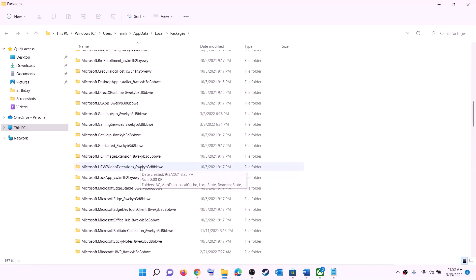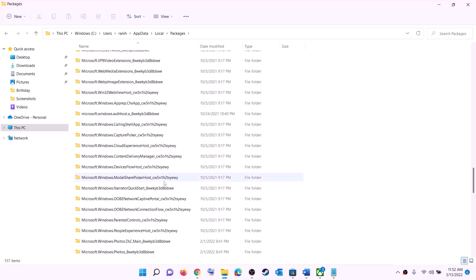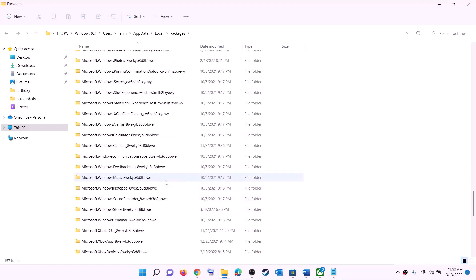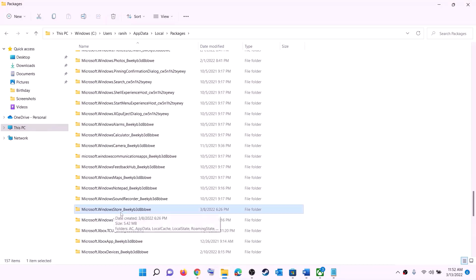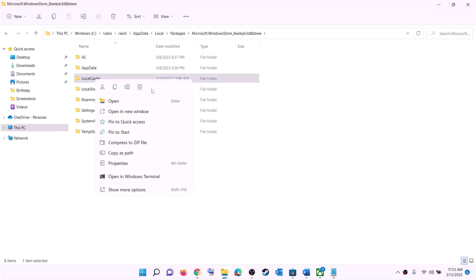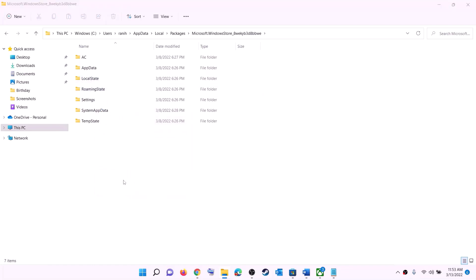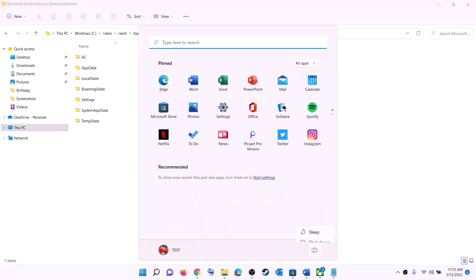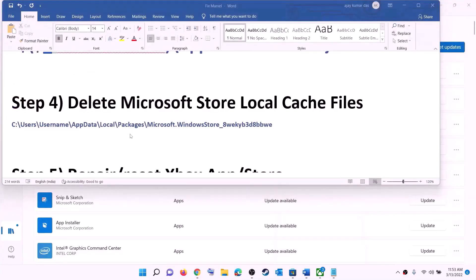Scroll down and find the folder named 'Microsoft.WindowsStore_' followed by some alphanumeric characters — open that folder. Inside, you will see the LocalCache folder. Right-click on it and click Delete. Once deleted, restart your computer and then try to install the game.